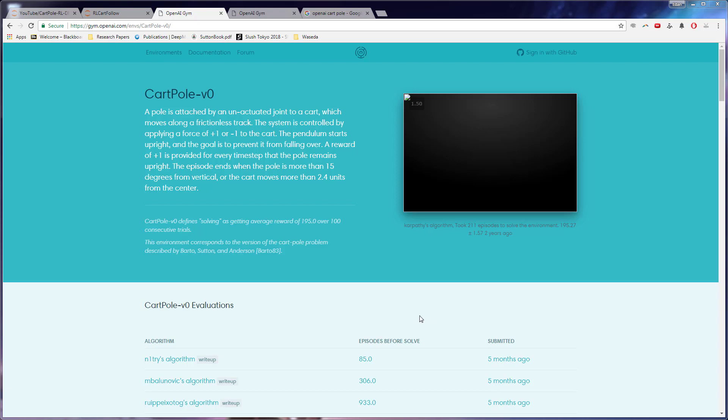So just jumping off, what we're going to use for this tutorial is OpenAI's Gym, which is a library that is kind of made for reinforcement learning, particularly to train certain agents and discover certain things.